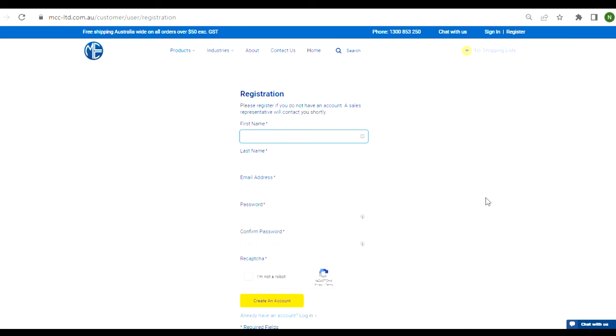Hi, my name is Nick and welcome to this Millennium Coupling Company video explaining how to sign up for the MCC website.